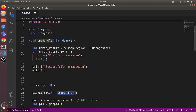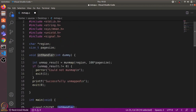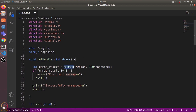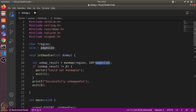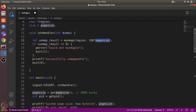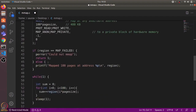Because we have mapped memory, we need to unmap it before exiting. So we define a signal handler for SIGINT (Ctrl+C). The handler calls munmap with the address and size of the region. If the result is not zero, it prints an error; otherwise it prints 'successfully unmapped' and exits the program.